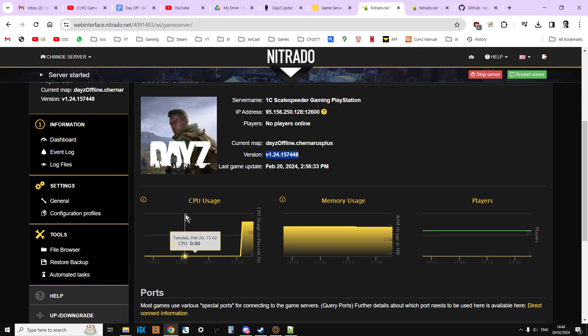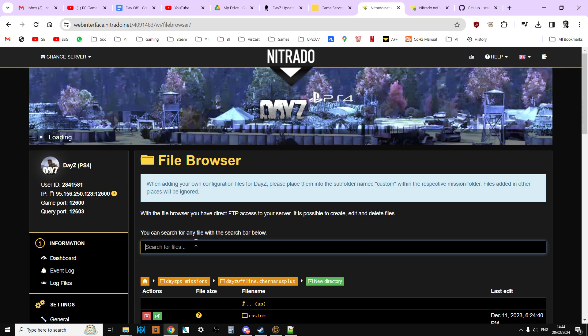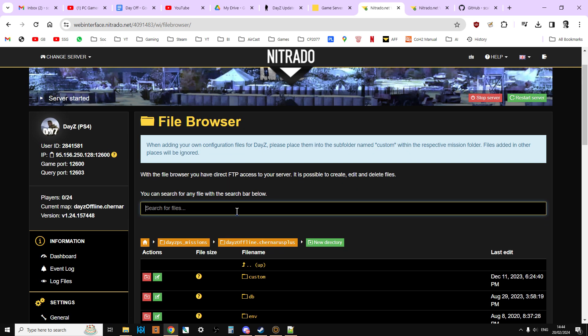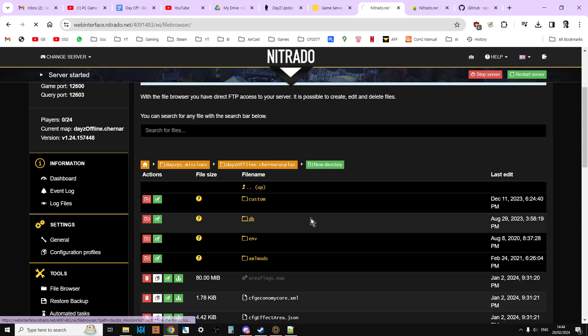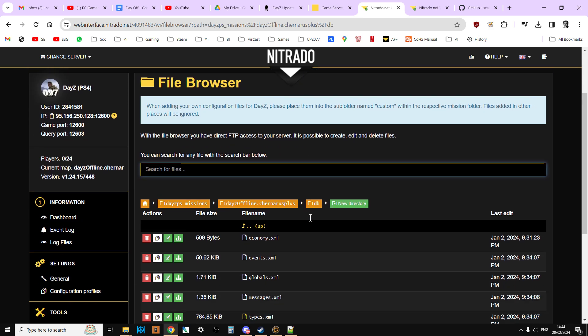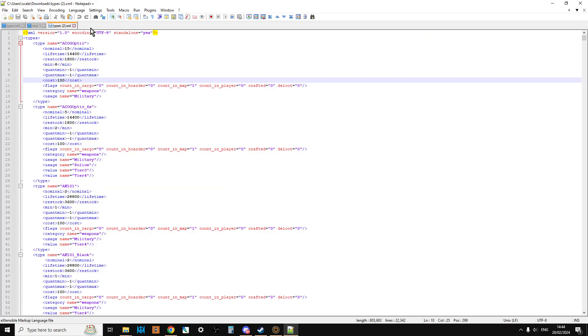If you go into your file browser, and then go into the DB folder, and then if you go to the types and download the types file, and then open it in your favorite text editor, as I have done here, and you do a search for VIK, you'll see that it's not in there.